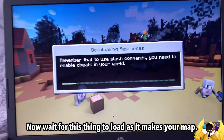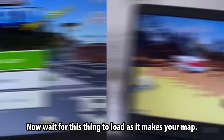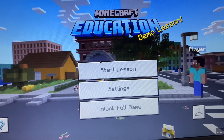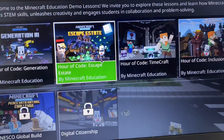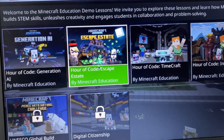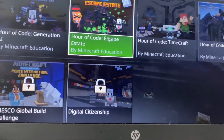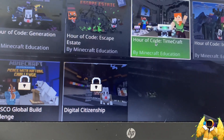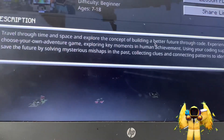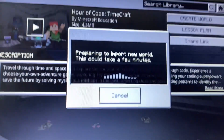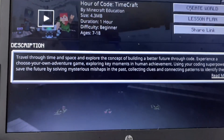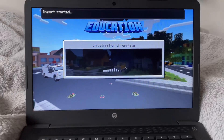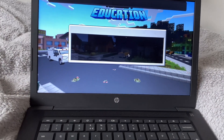Now wait for this thing to load as it makes your world. We've started loading into Minecraft Education. Click Start and click on the world. Create world — I'm going to put in a code. Click Create world. Now wait for this to load.